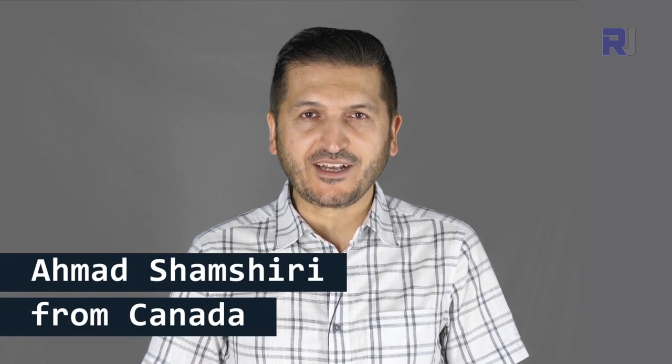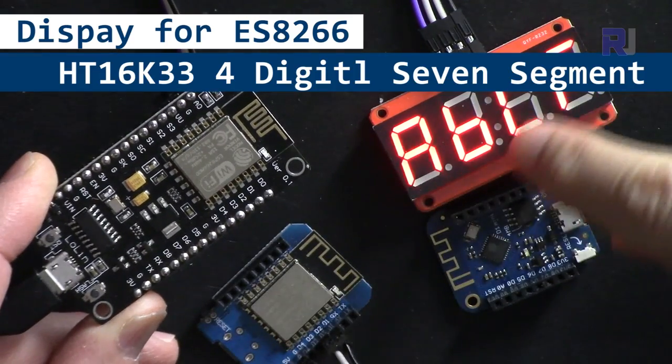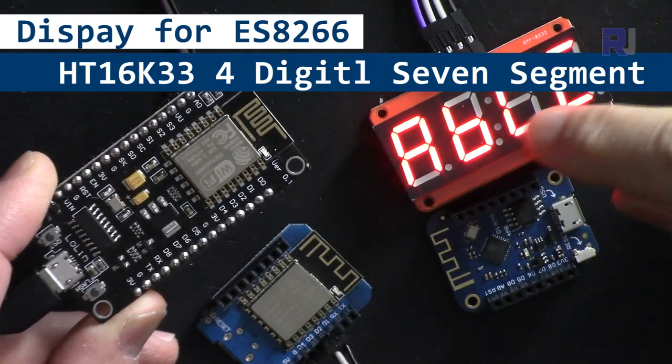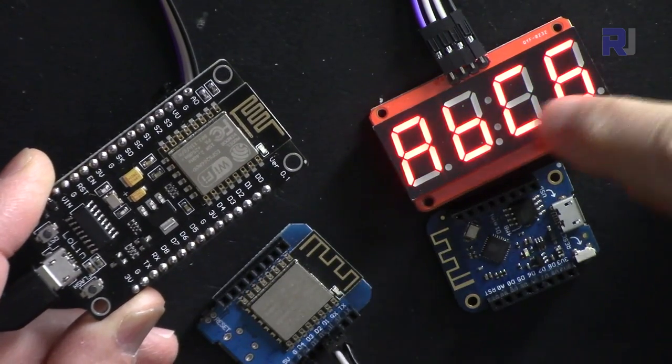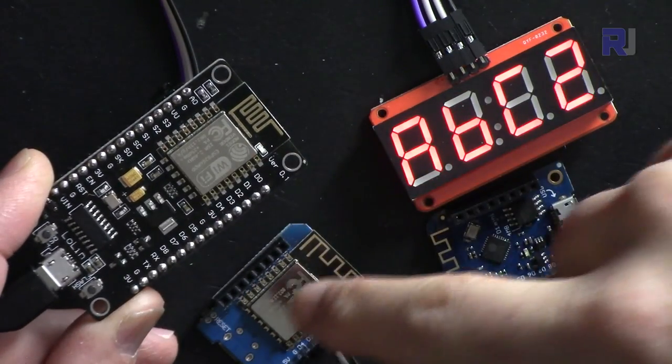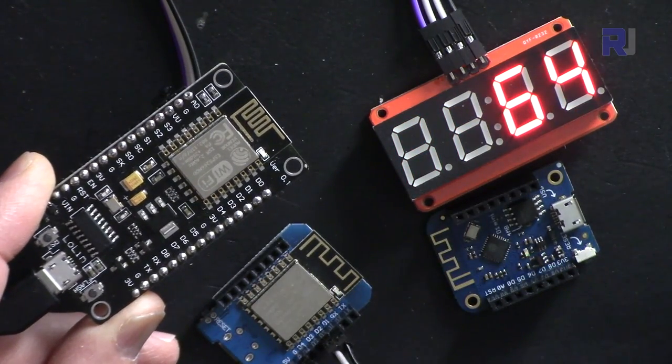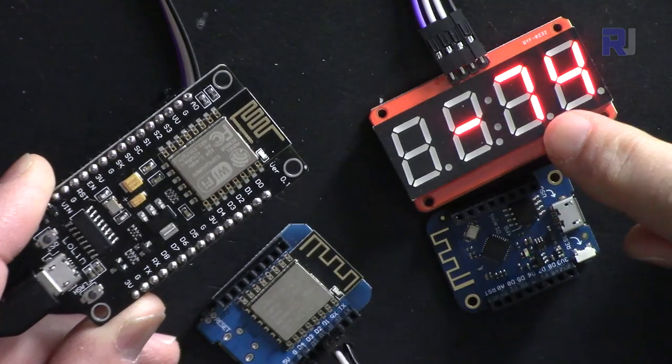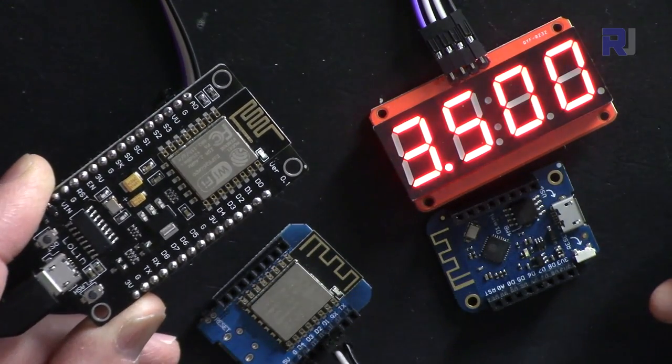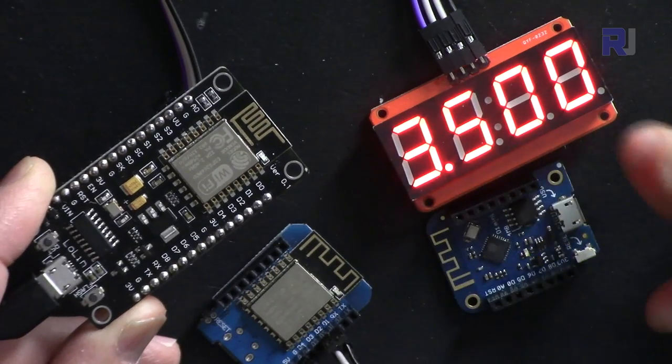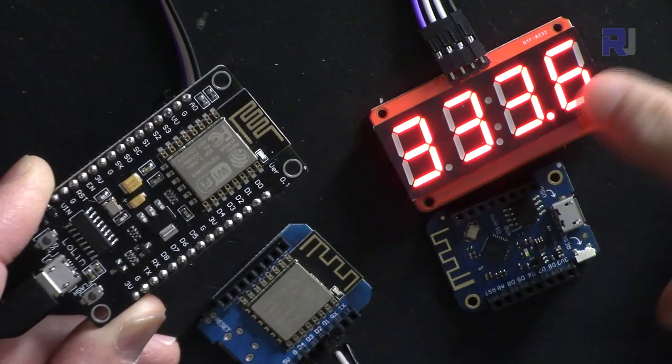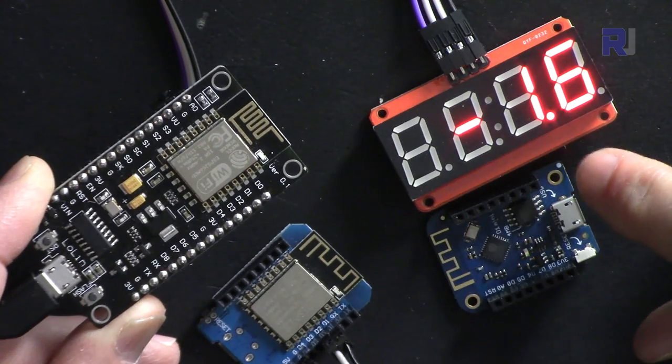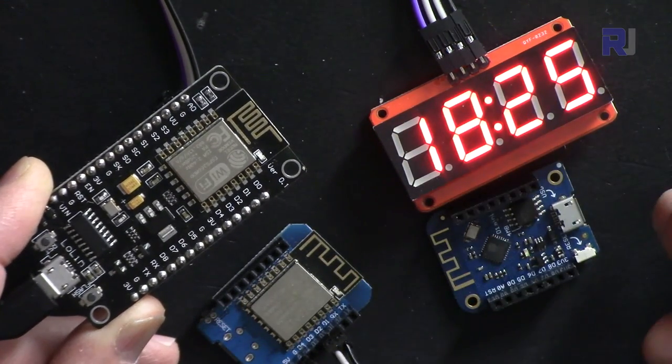Hi, welcome to ESP8266 tutorial from Robojax. My name is Ahmad Shamshiri. In this video, I will show you how to use the HT16K33 four-digit seven-segment display with NodeMCU, Wemos D1 mini to display integers with leading zeros, negative integers, float values with decimal points, floats with three decimal points, negative floats, one decimal point, and clock.